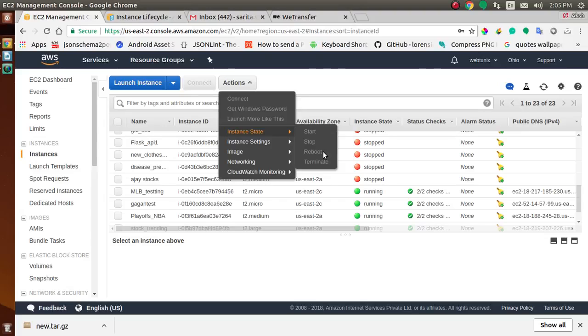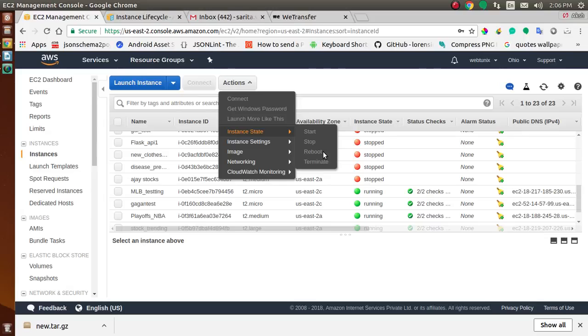It typically takes a few minutes for the reboot to complete, but the time it takes to reboot depends on the instance configuration. Rebooting an instance doesn't start a new instance billing period. If it's per-second billing, it continues without a further one-minute minimum charge.